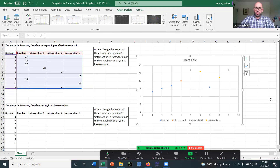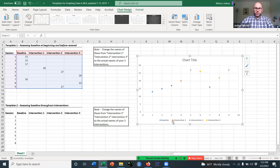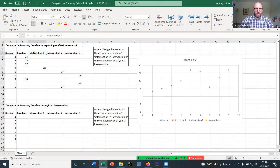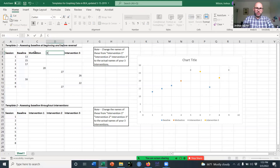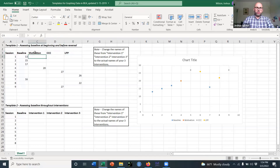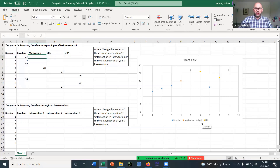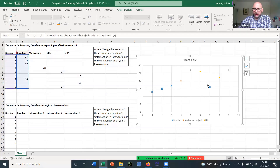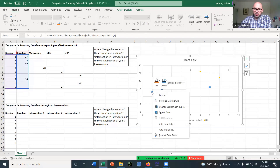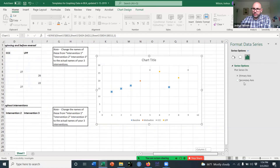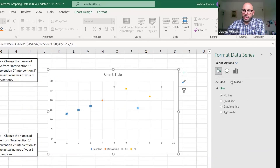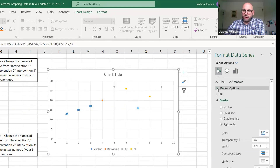Let's talk about how to edit your charts to make them look more professional. First, adjust the intervention names to what you actually used — for example, motivation, cover-copy-compare, and listening passage preview — and they will automatically update in the chart. Next, format the data series. Click on baseline to highlight it, then right-click and select Format Data Series. You'll see a fill option — go to Marker, click the dropdown for Marker Options, move from Automatic to Built In.